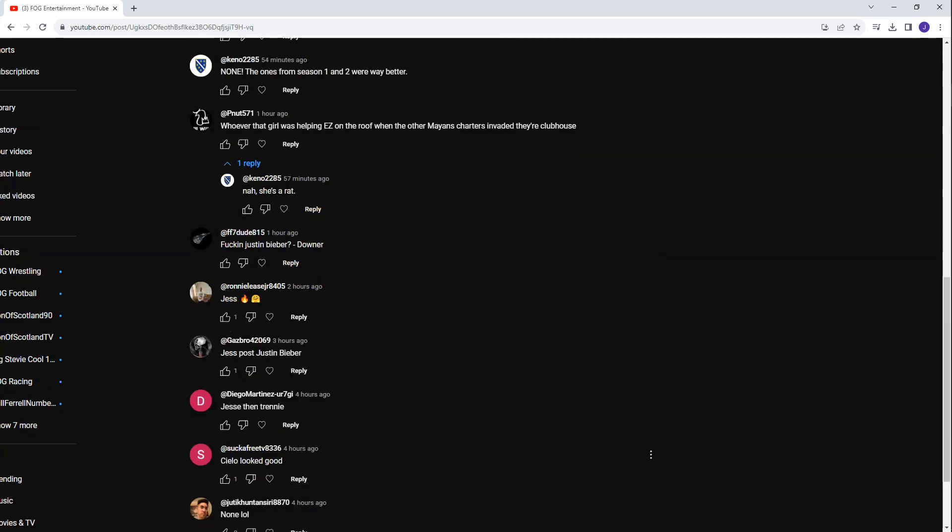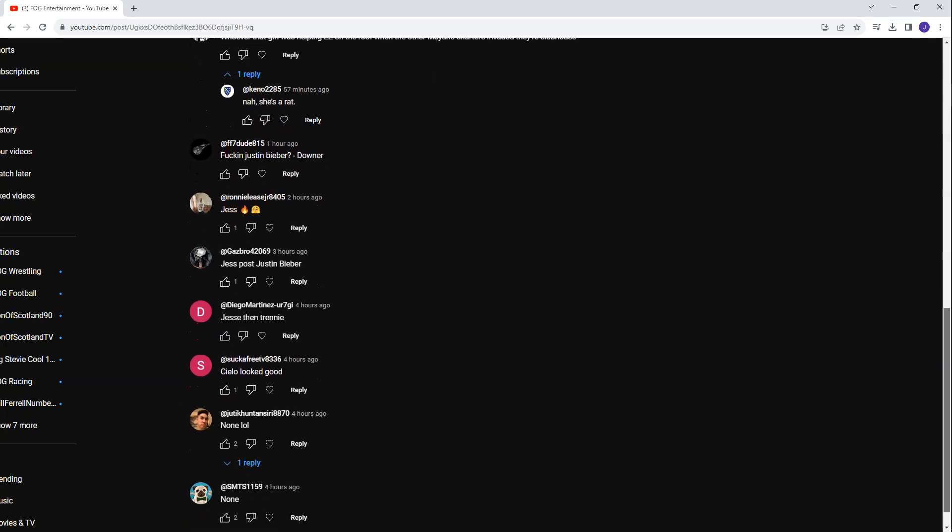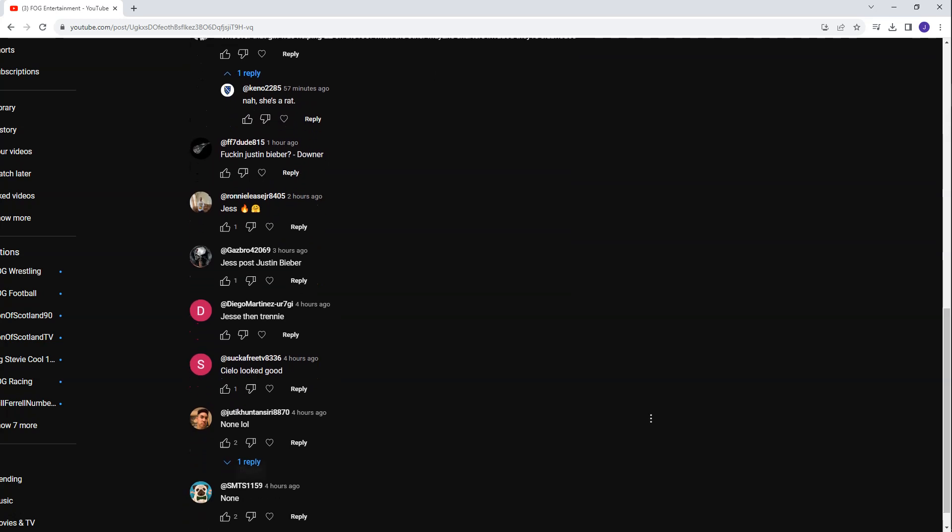Sucker Free TV. Celio looked good. Yeah, I mean, Celio did look all right, to be fair. I mean, again, none of them were really, I wouldn't say any of them were fantastic looking, but there was none that were horrible looking at the same time. They were all pretty decent, all pretty attractive.